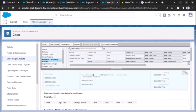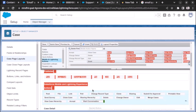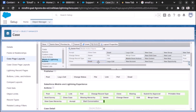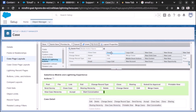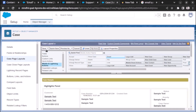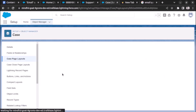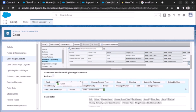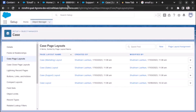Go to Case Layout and you will see one more email button is now available under Mobile and Lightning Actions. Let's remove the old button, drag the new one in, and click Save.